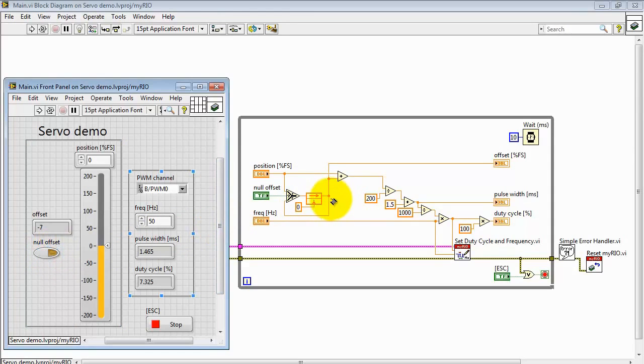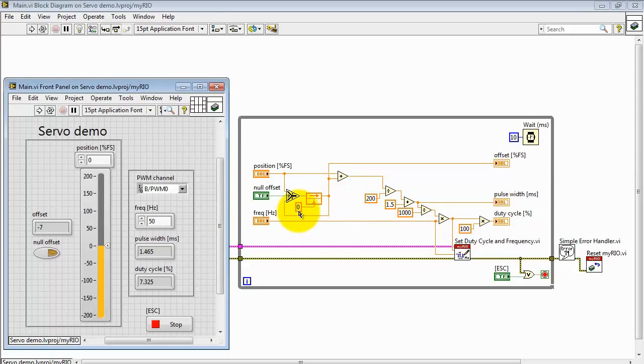When NULL OFFSET is false, then we pick this side. And we simply recycle the previously stored value of NULL OFFSET. The initial value is zero.